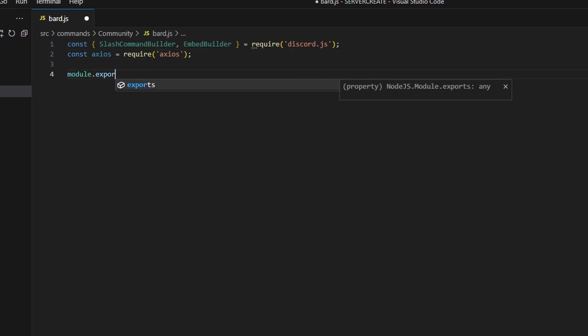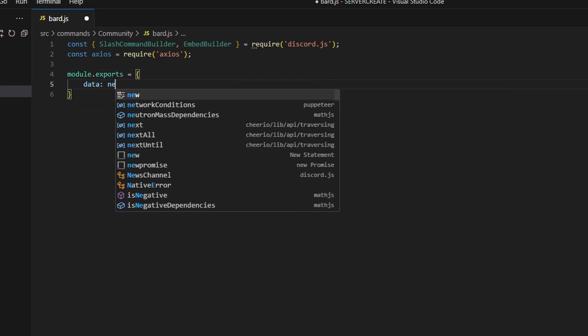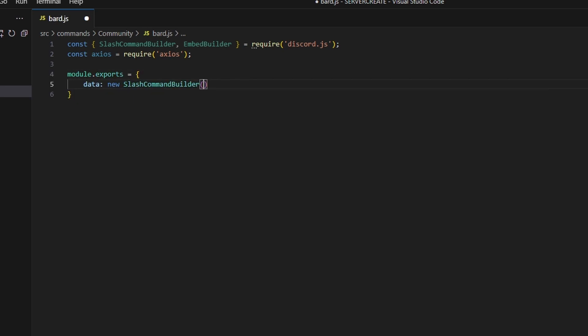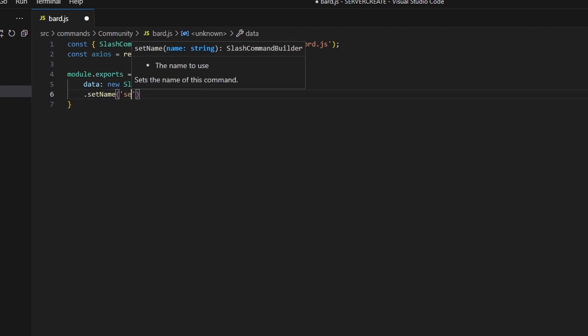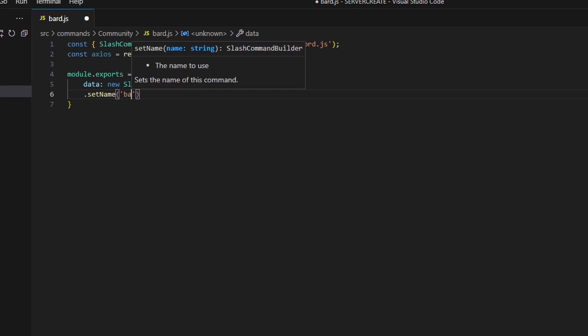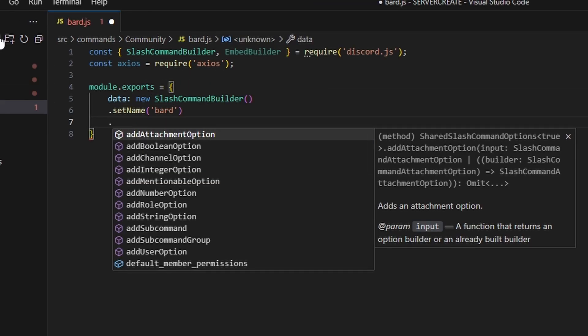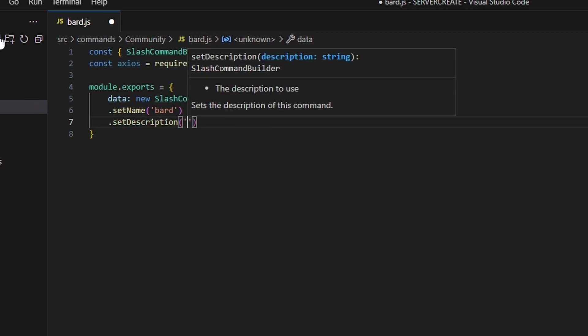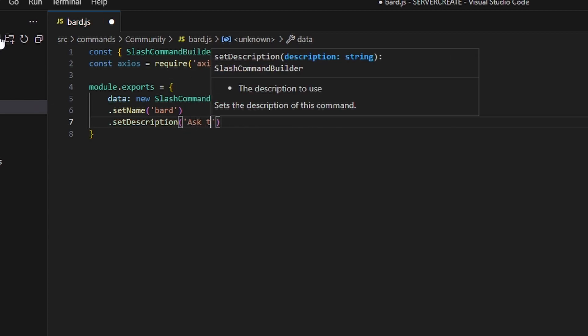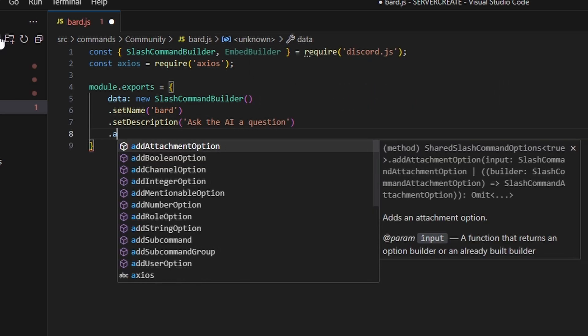Next we can set up module.exports and define our data, which is going to be a new SlashCommandBuilder. We'll set the name — I'm going to use 'bard' for this tutorial, though you could name it 'chatgpt' for a more popular command name since it functions similarly. Then we set a description: 'Ask the AI a question.'